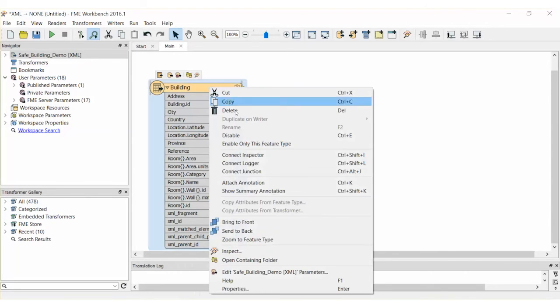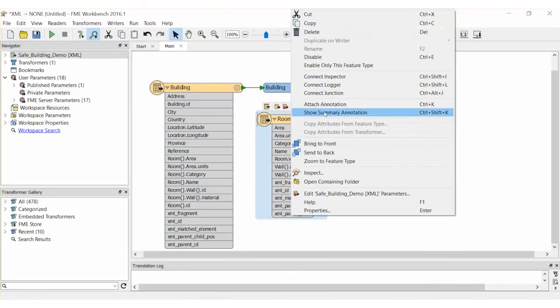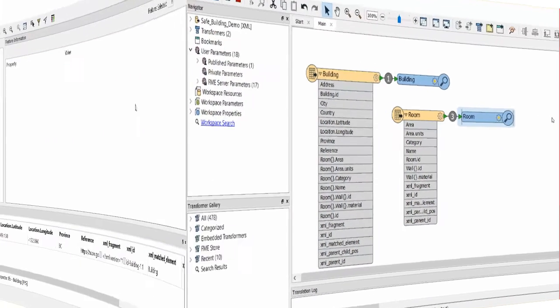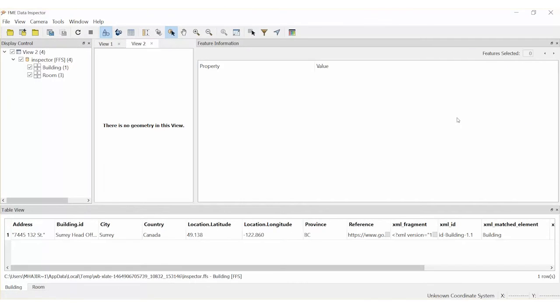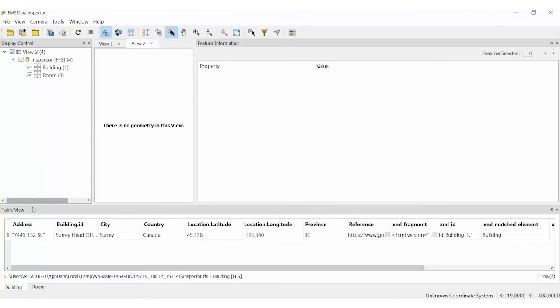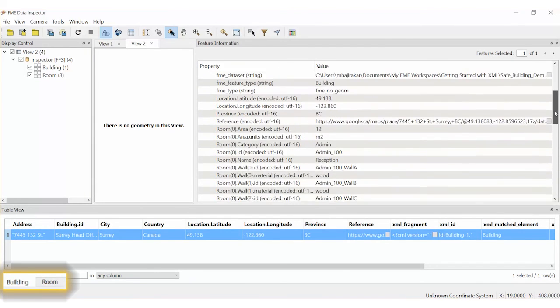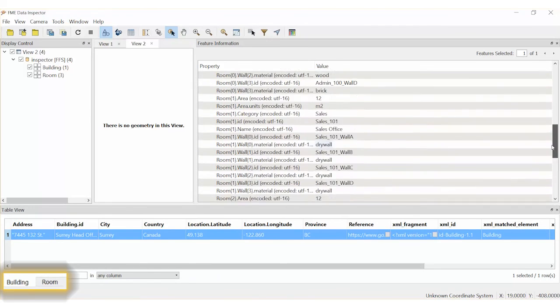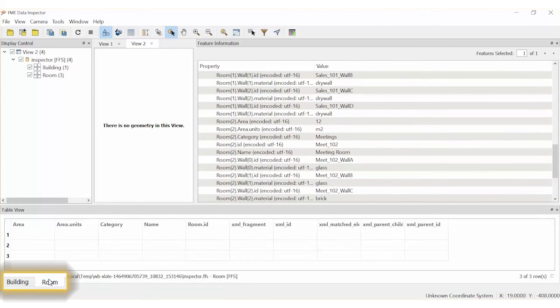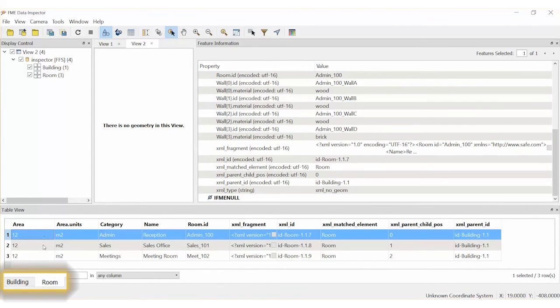Let's add inspectors to each feature type so that we may inspect the data. Note that there is only one building feature but three room features. Also note that the building contains a list of rooms and a list of walls in its attribute list, whereas room only contains the wall list.